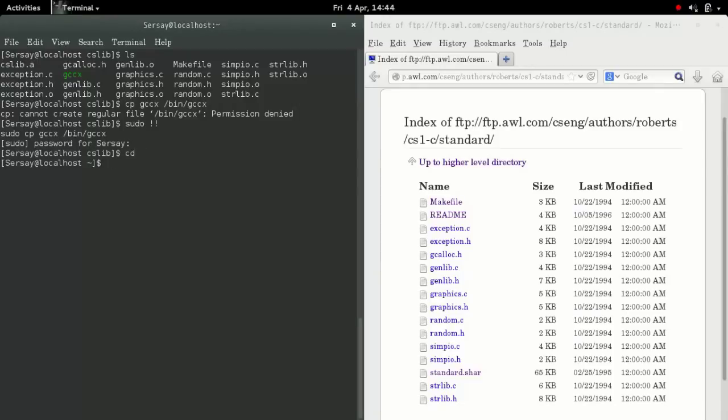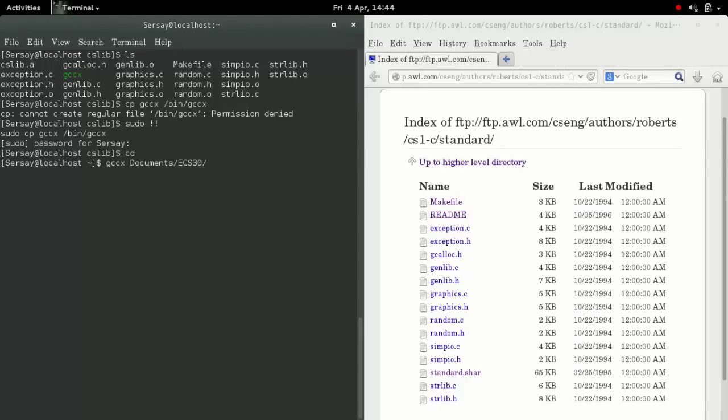At this point, I changed back to my home directory to test out the compiling that I had just done. I did cd. Then you can type GCCX and then your file that you wish to compile.